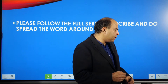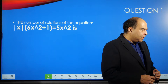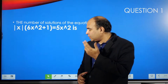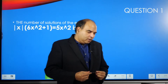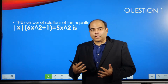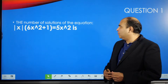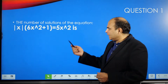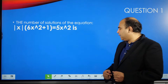So this is the first question I have selected for you today — hello to everybody watching this live. This is a CAT 2019 question, also relevant to a lot of other aptitude exams. The question says: what is the number of solutions of the equation |x|(6x² + 1) = 5x²?